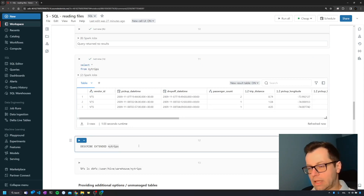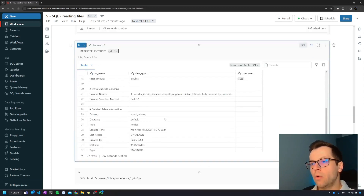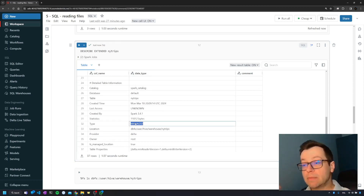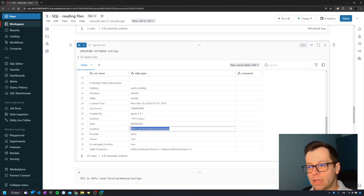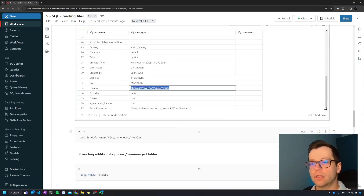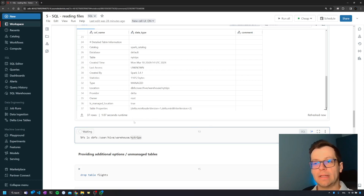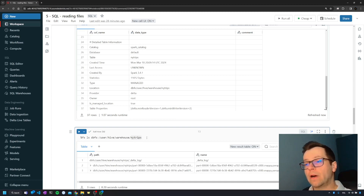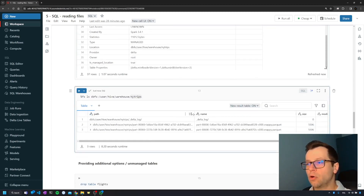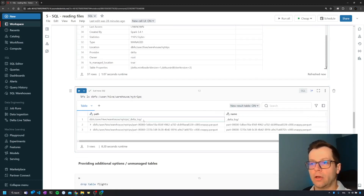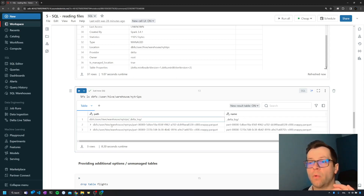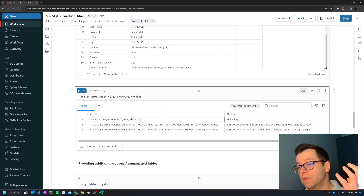If we describe that table and scroll down, we can see that this is a managed table, which we already know from the PySpark part. The path to the files for the table is under users/hive/warehouse/ng-trips. We can query that path using the magic command %fs ls with the folder path, and we'll see one or more parquet files — in my case, two compressed parquet files and the delta log. We'll dive into the delta format later on.